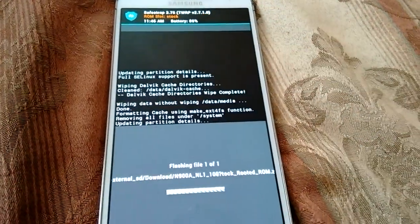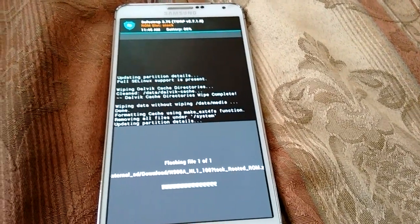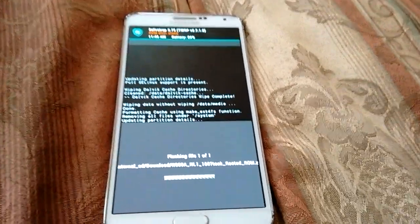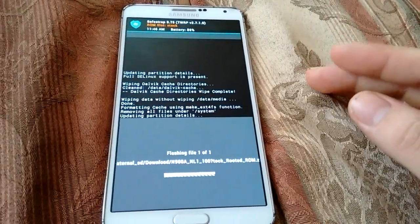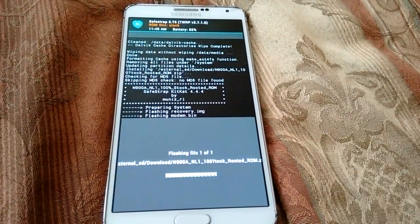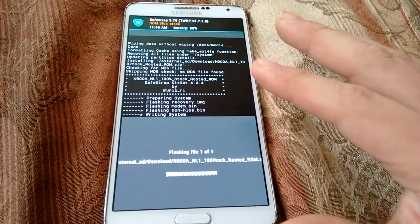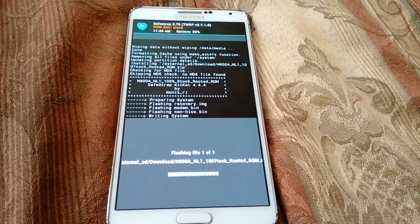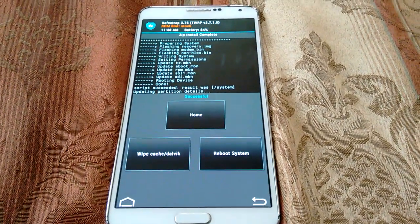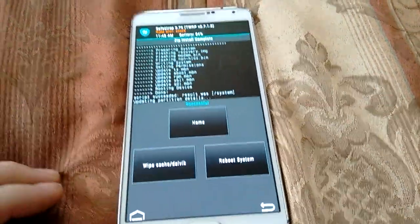Swipe to confirm flash. I'm going to let that install and pause this video so you don't get a 20-minute video. That took about 2 to 4 minutes to install everything.